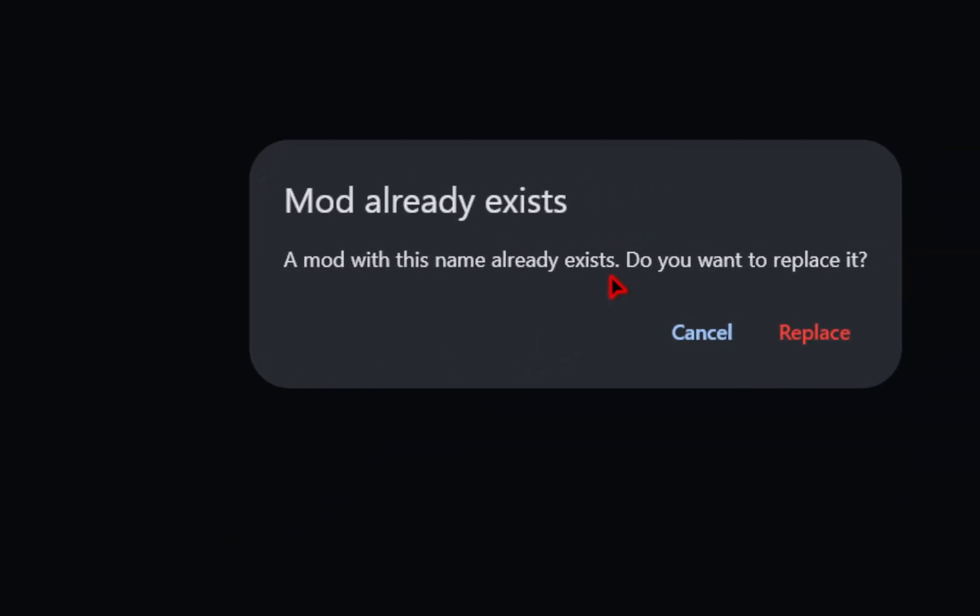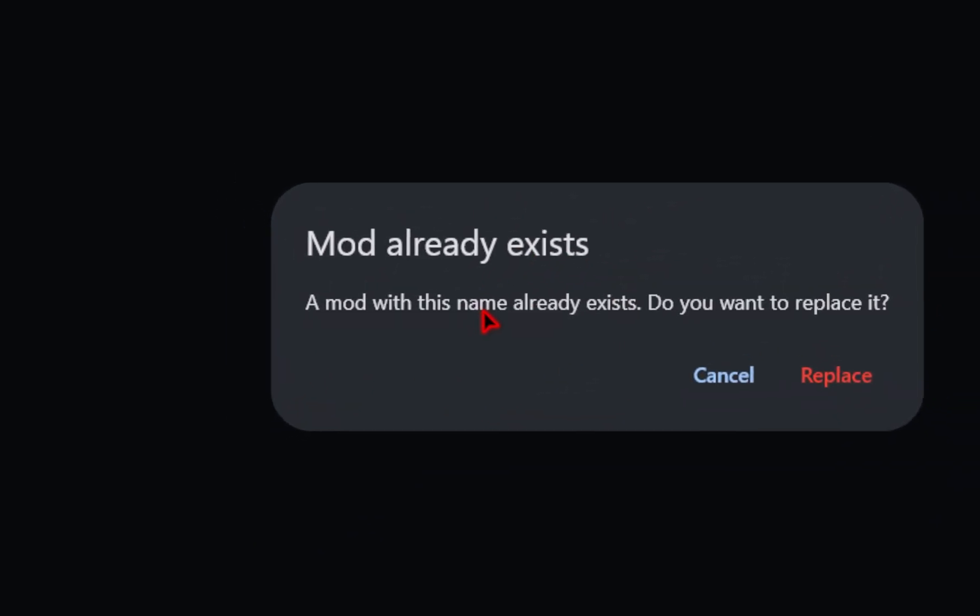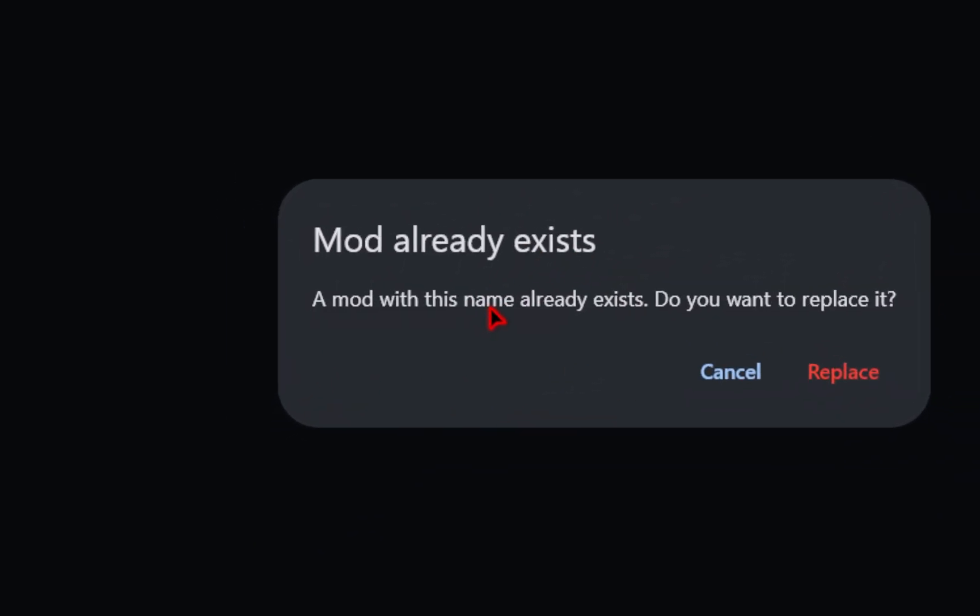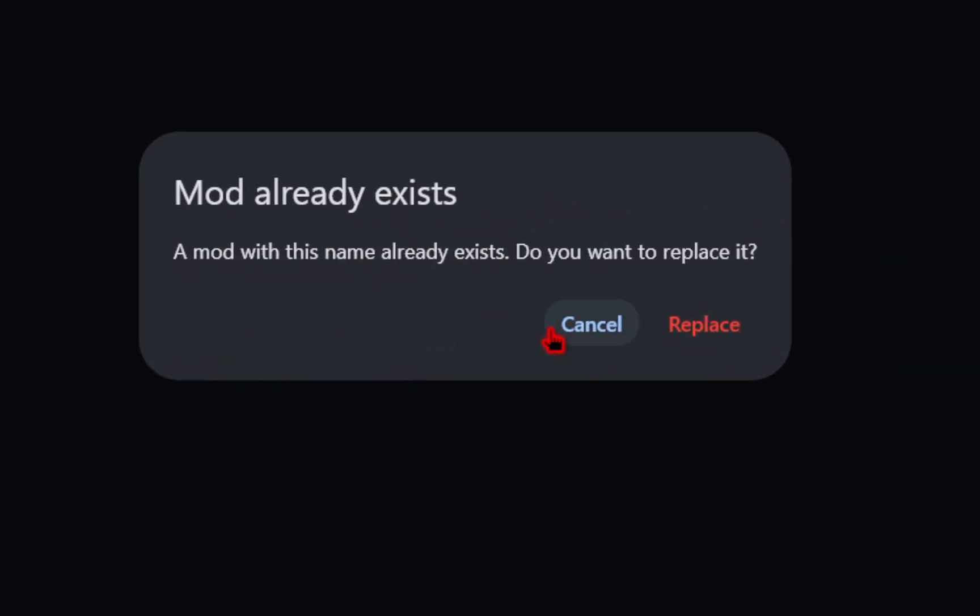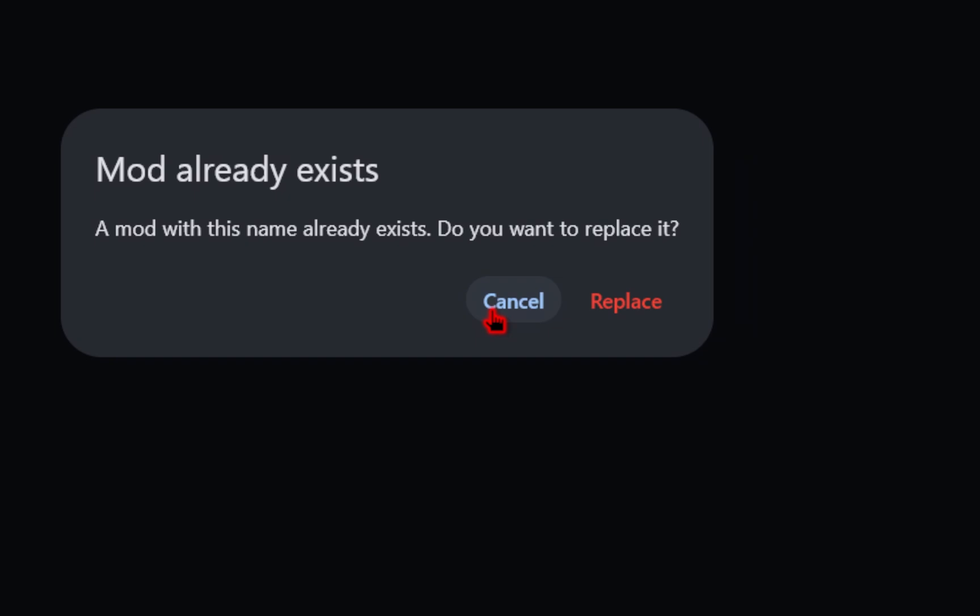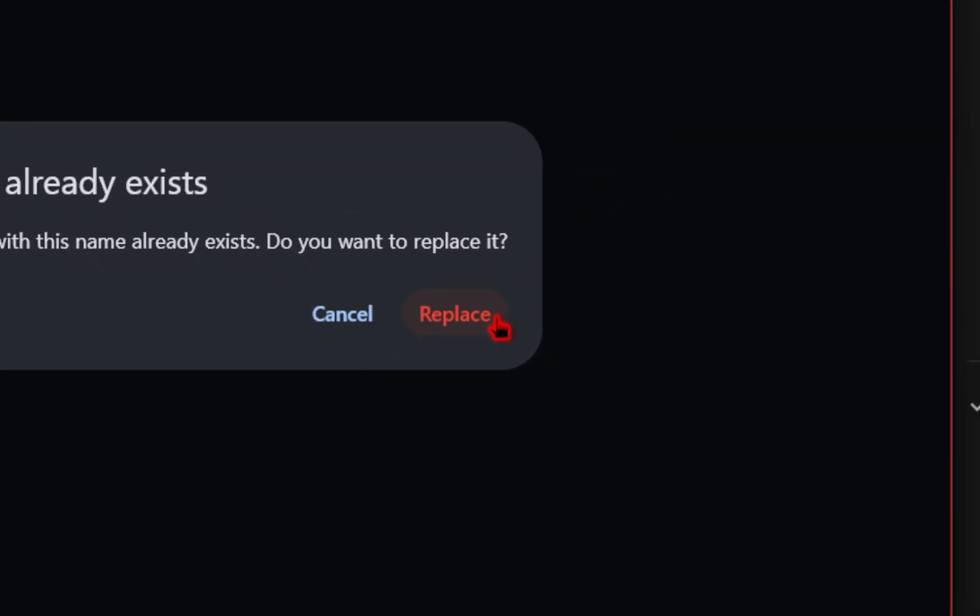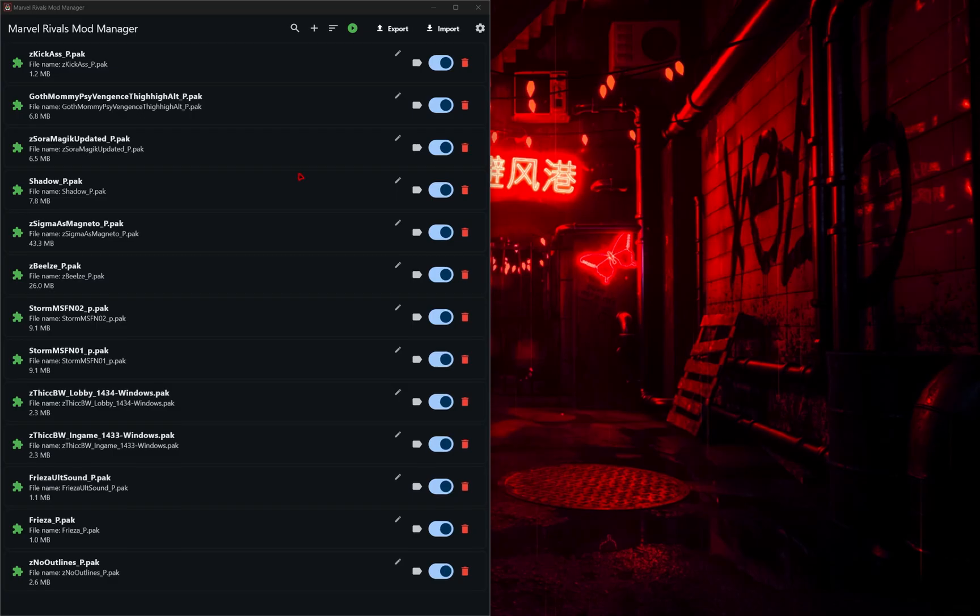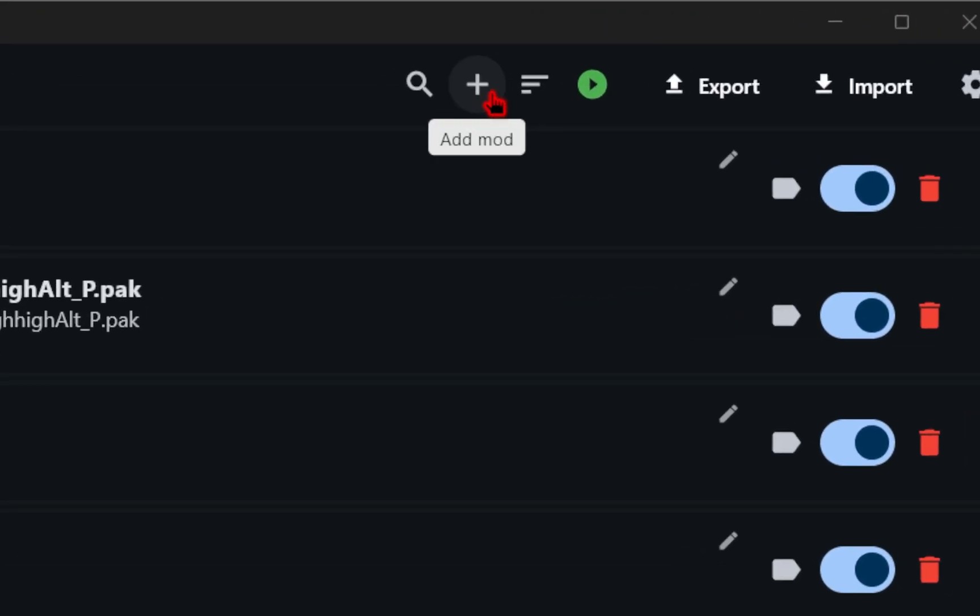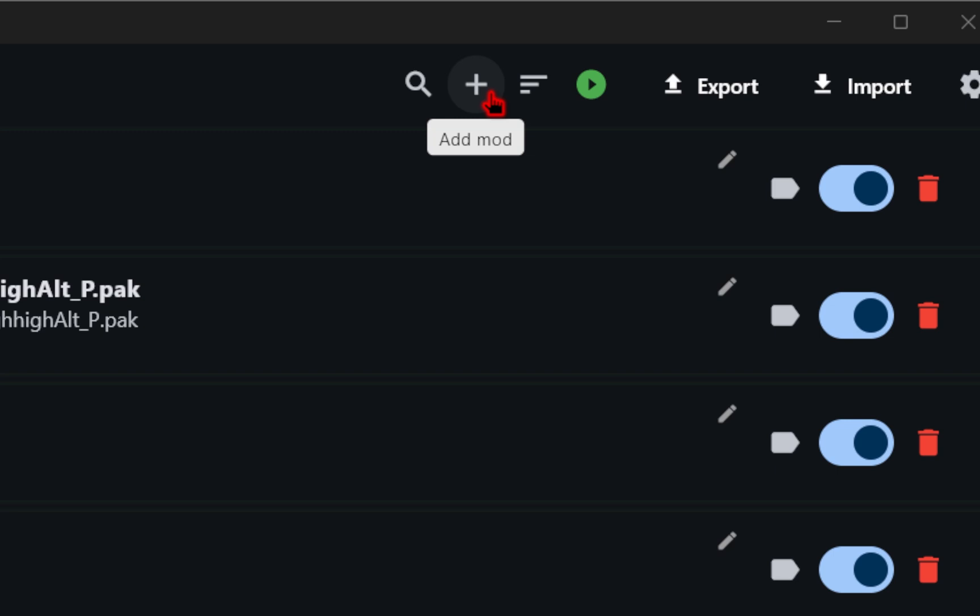Now, if you do have a mod that you already installed, you'll get this prompt. So it's a nice little reminder to where you can just press cancel. Unless it's an update for the mod, you can just press replace.